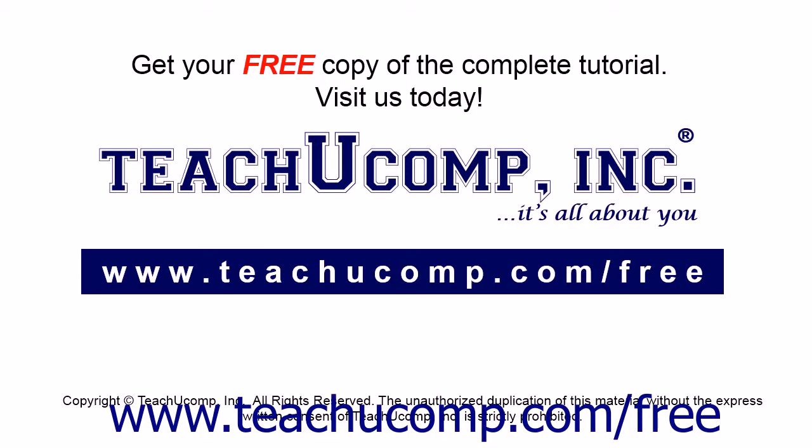Get your free copy of the complete tutorial at www.teachucomp.com/free.